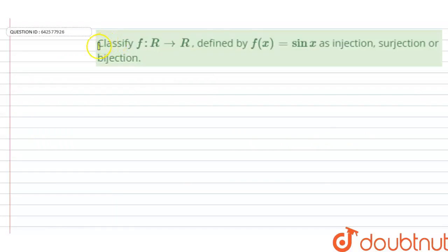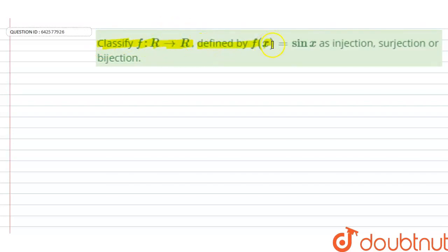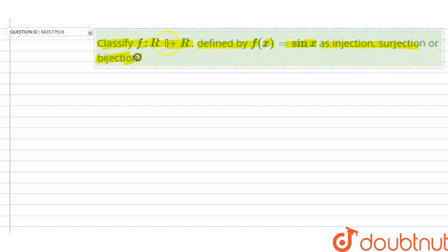Hello everyone, let's start the question. The question says: classify f such that R tends to R, defined by f(x) = sin(x), as injection, surjection, or a bijection function. Let's start the question.